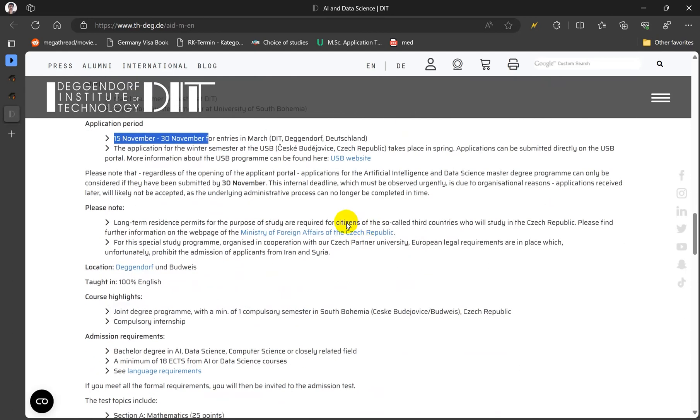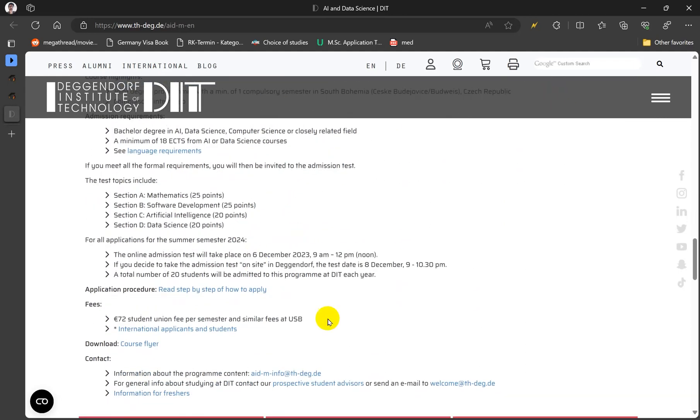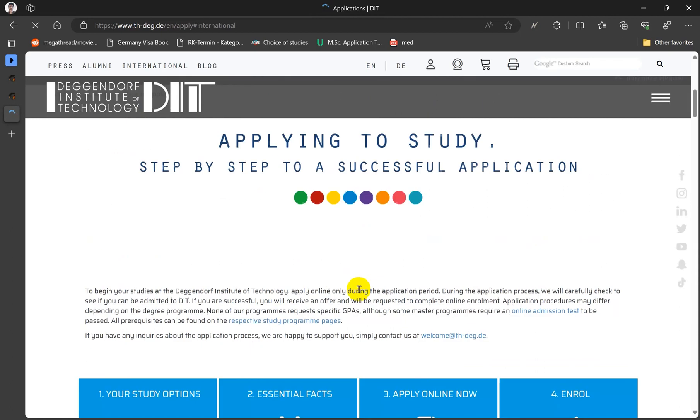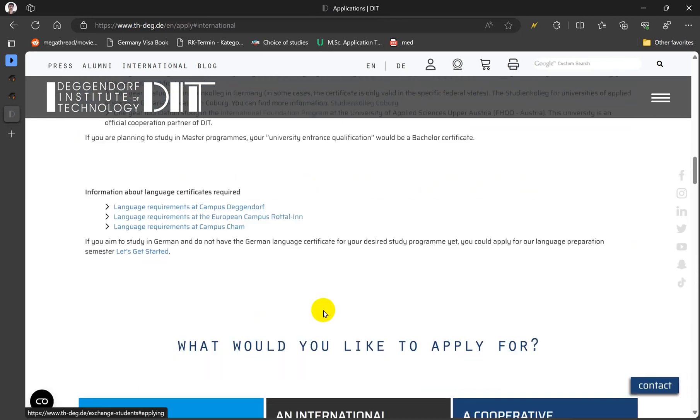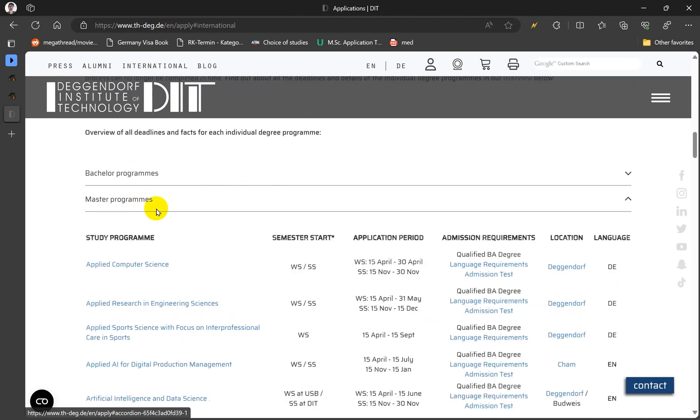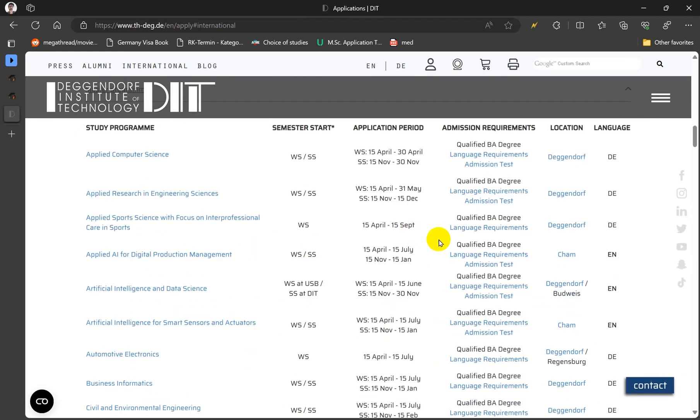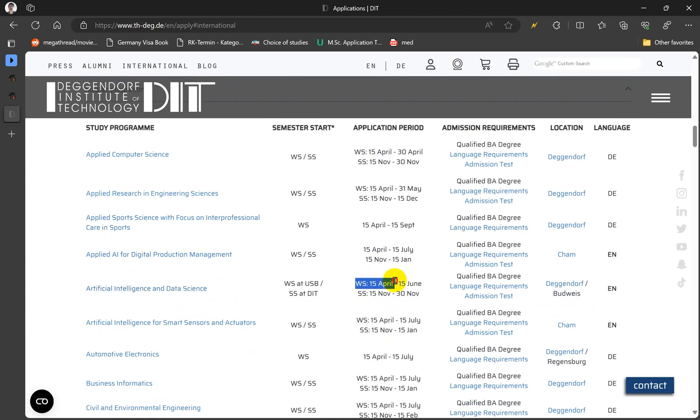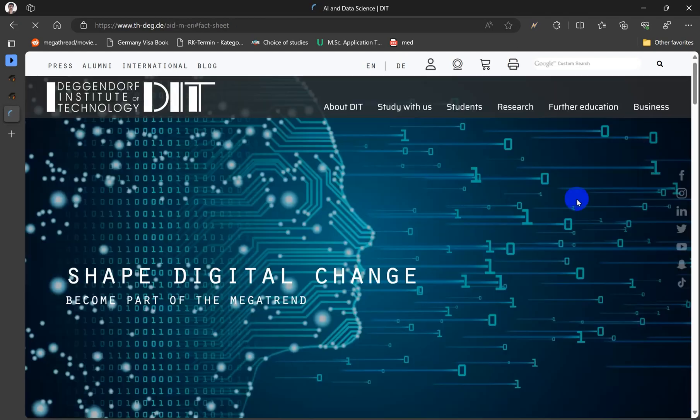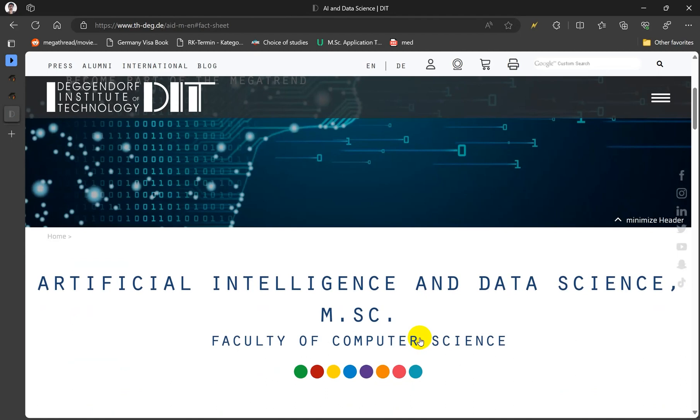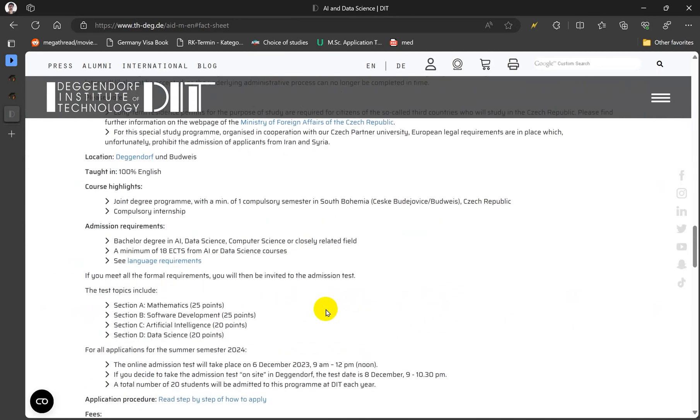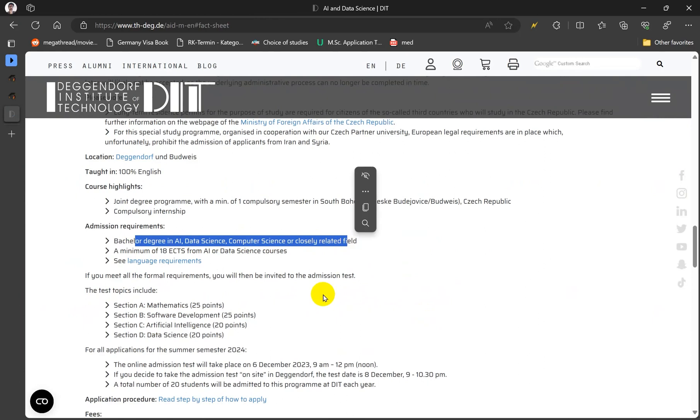And then for application timing you'll find somewhere here step by step how to apply. So for master's programs it says that we have to apply from April 15 till June. Then we can see they have admission test as well for this one, but it's not given at this point.